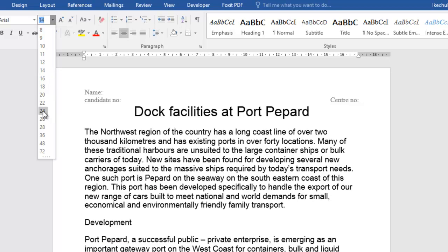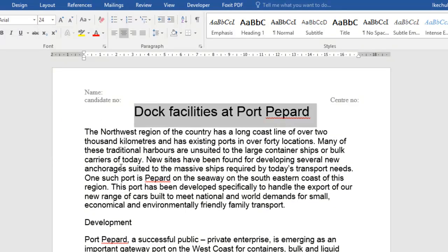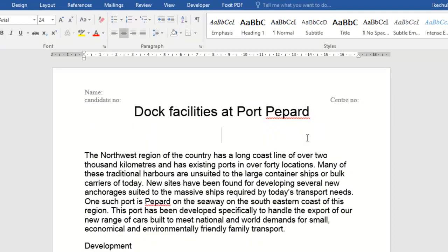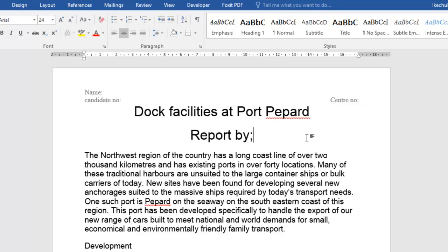I want to add a subtitle down below here. I'll click here, press Enter, and then add a subtitle — for example, 'Reports by' followed by your name. You can put your own details there.